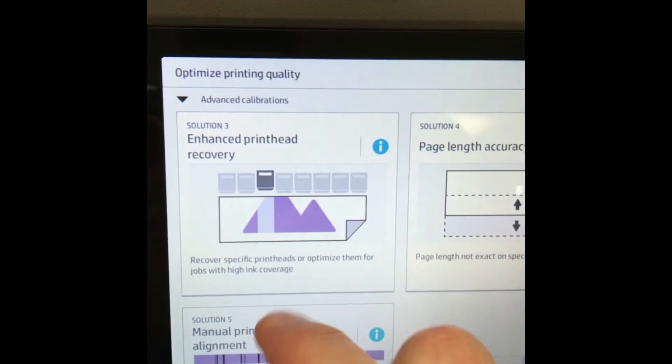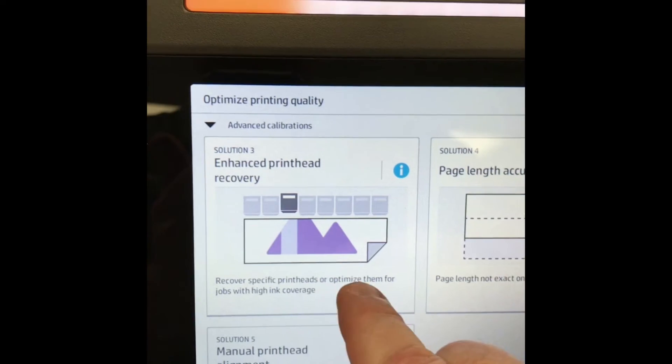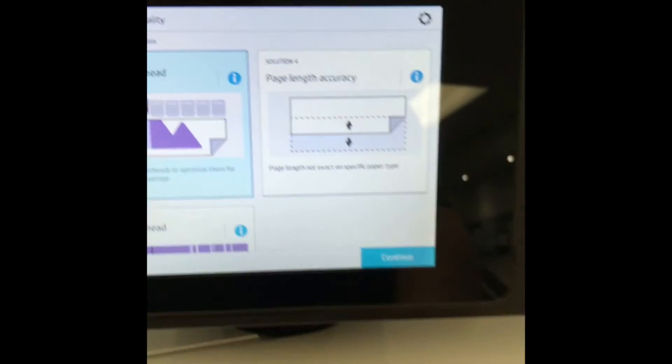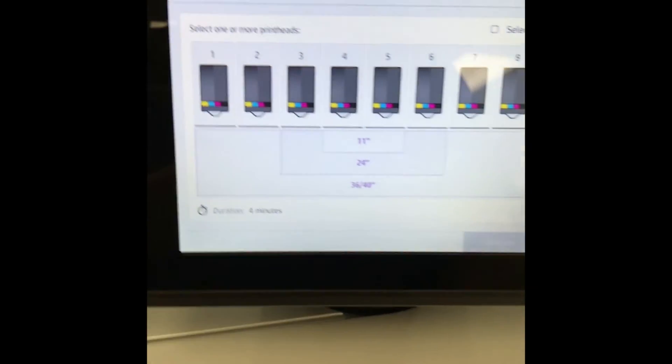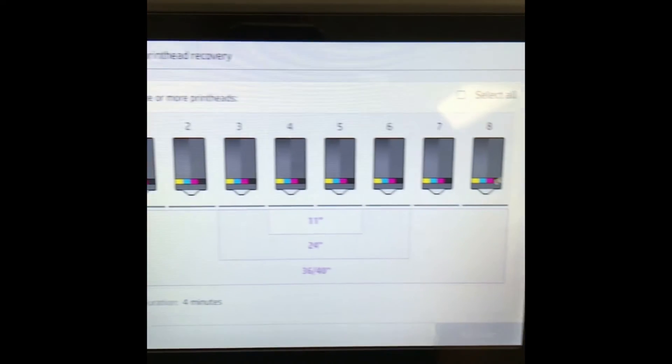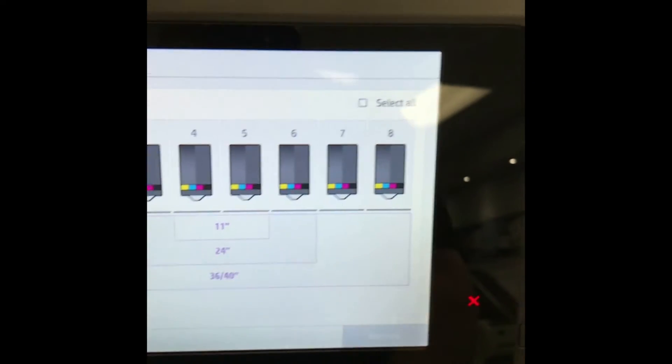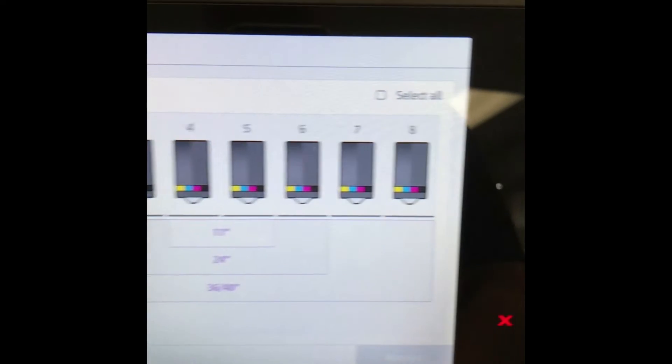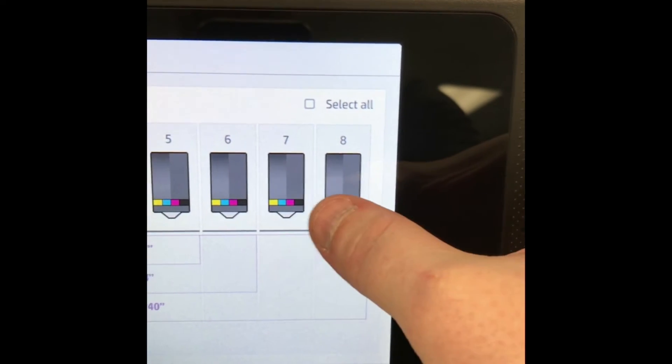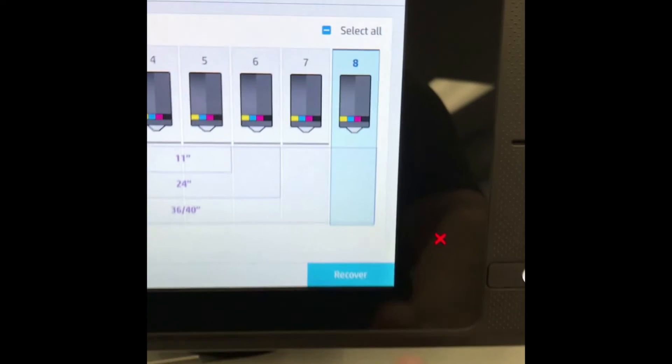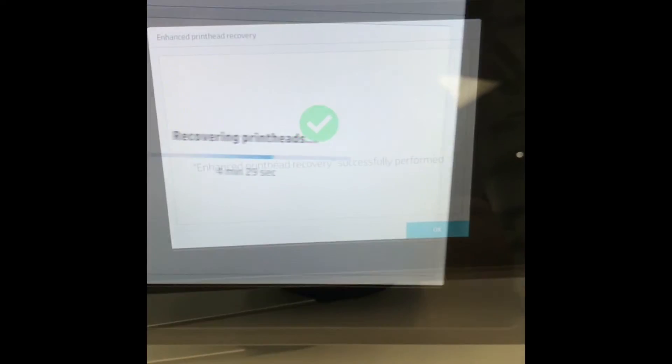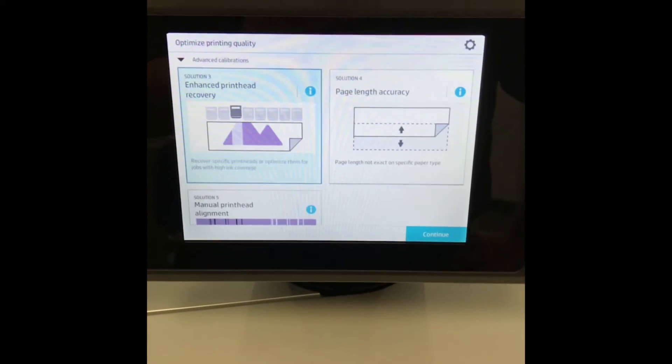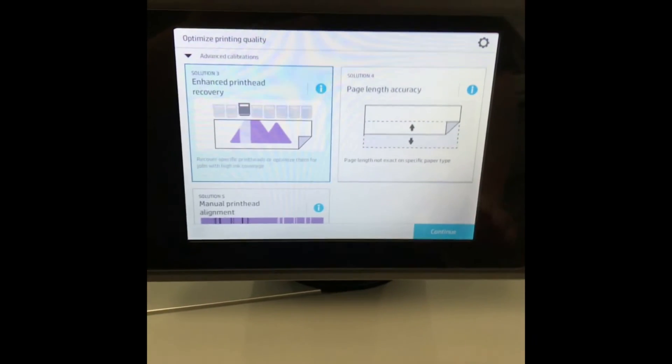Let's go ahead and go to Enhanced Print Head Recovery. Click continue. Here you'll see all eight heads, and here you can choose which head you want to recover. In my case, I'm just going to choose head eight and then hit Recover.